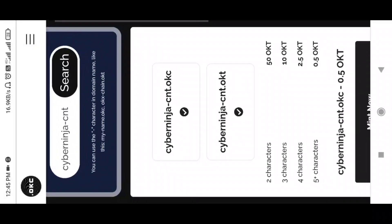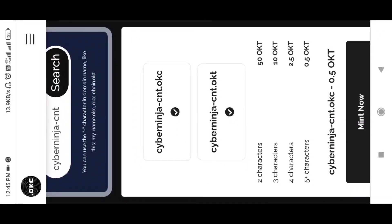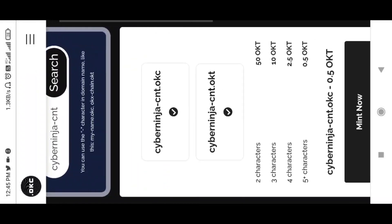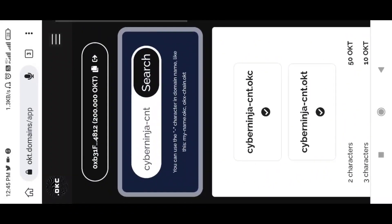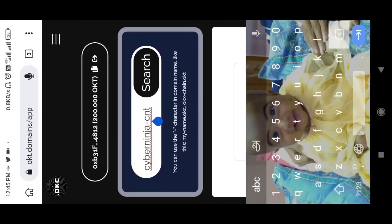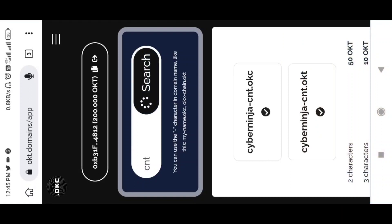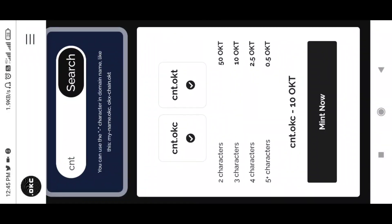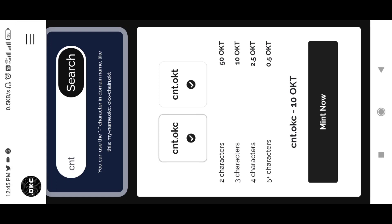There are two characters, 5 plus characters — the character count is less than the fees. I will mint the 0.5 OKT. CNT, I will mint the 0.5 OKT. 10 OKT — this is the same as CNT.